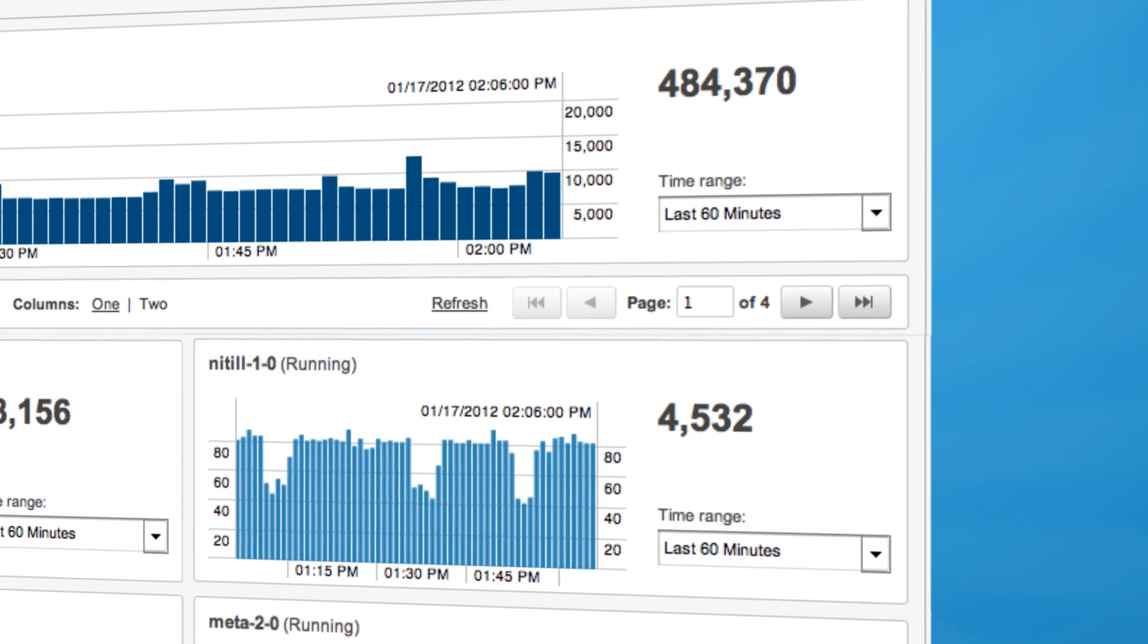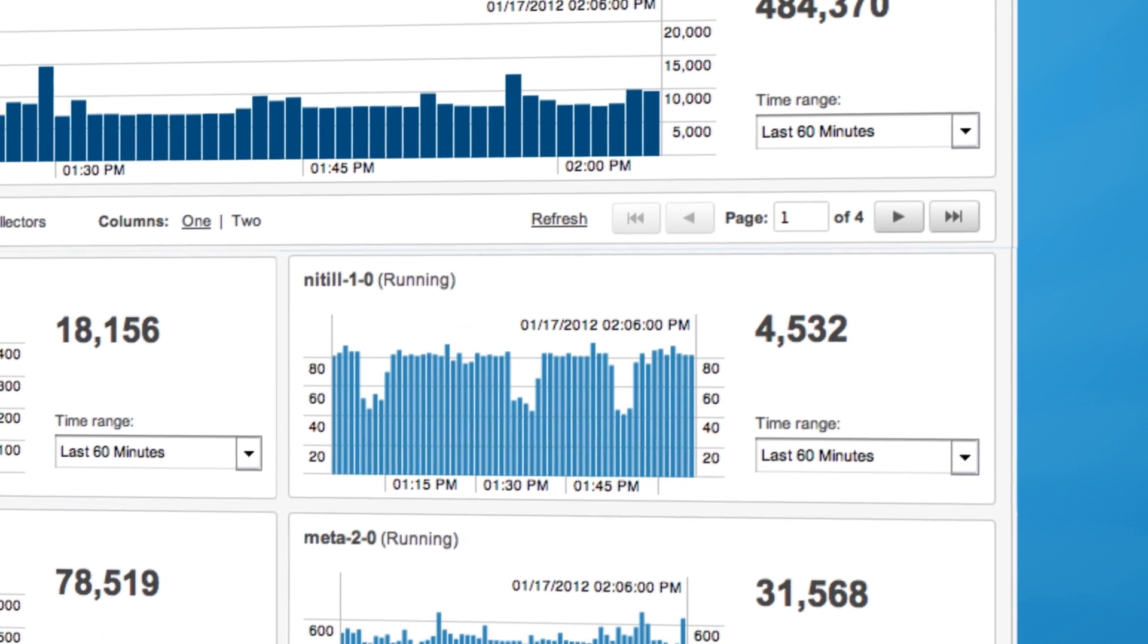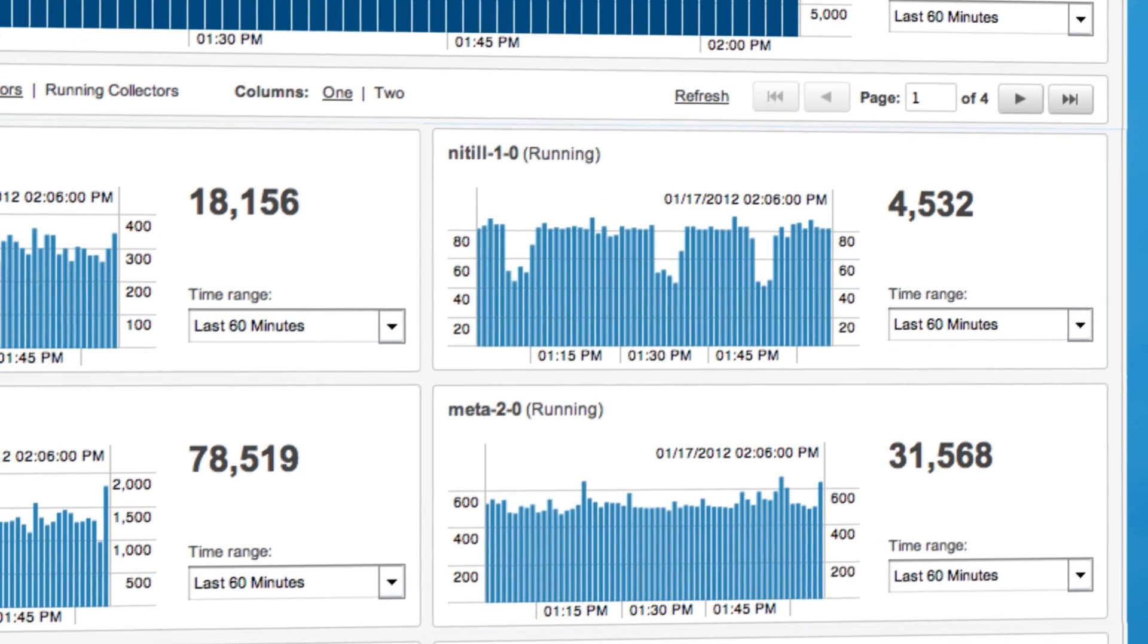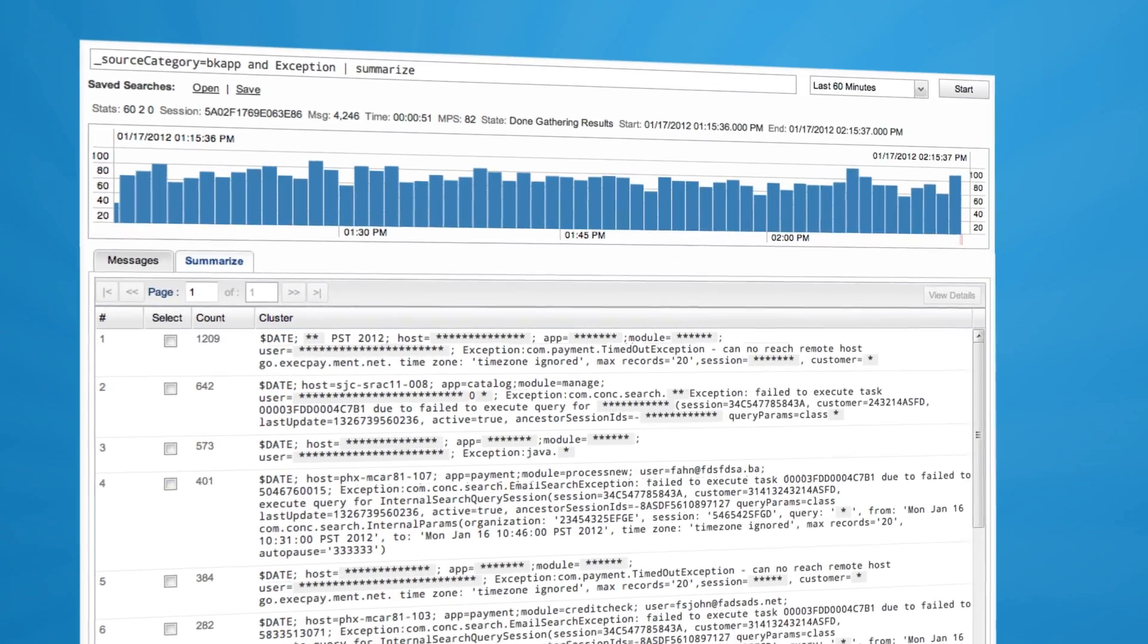And now, you have a real-time way to uncover operational and security incidents across your entire infrastructure, regardless of where the log data resides.